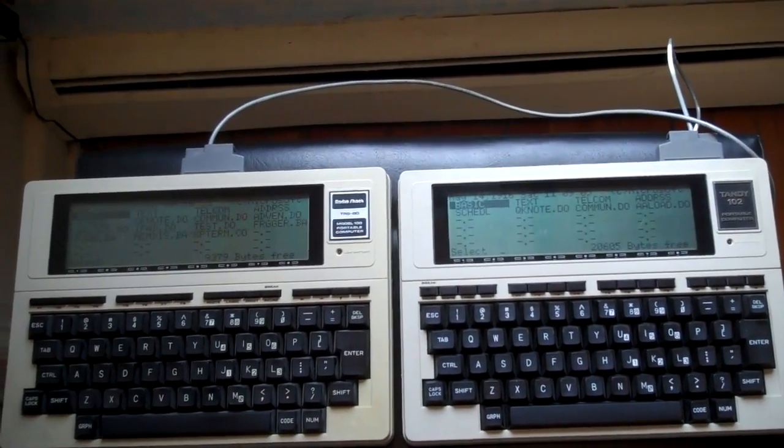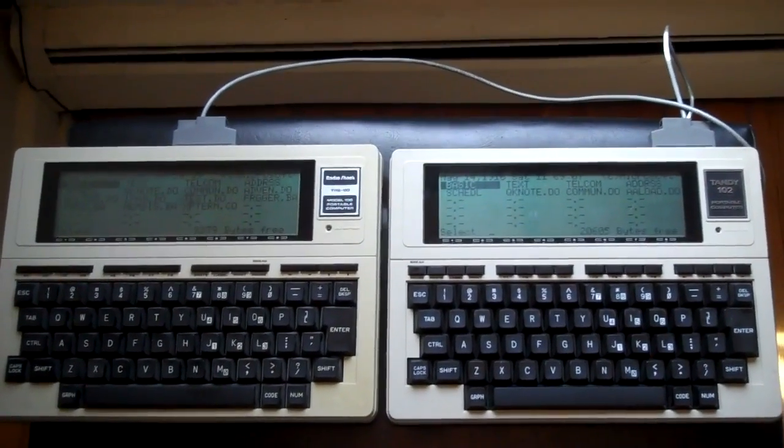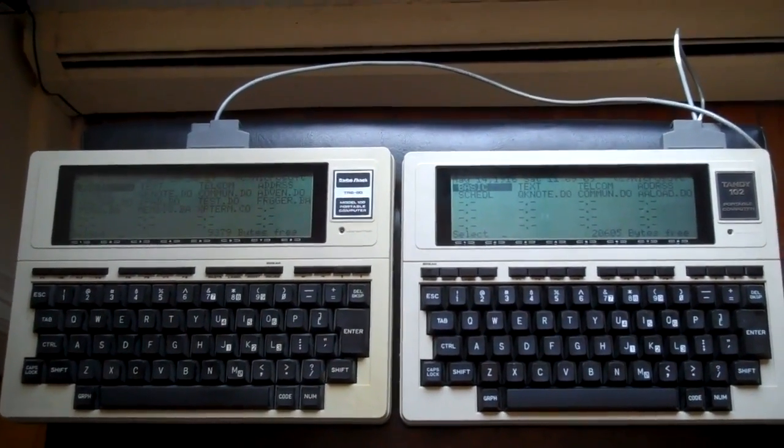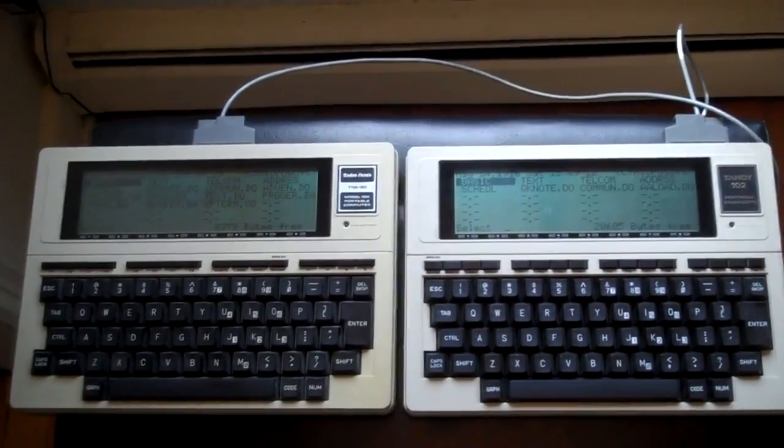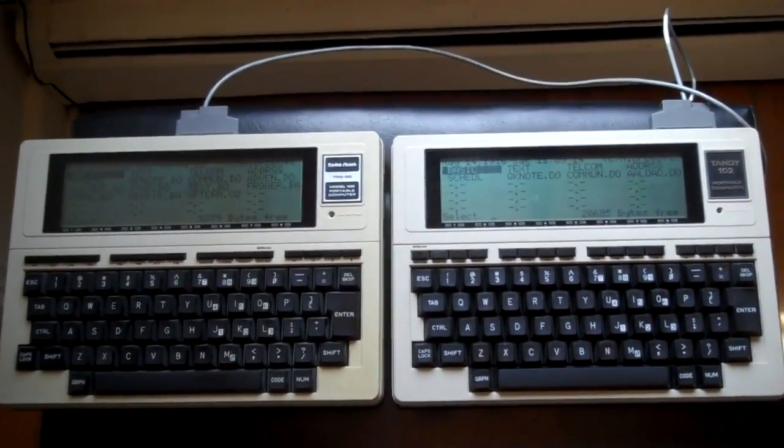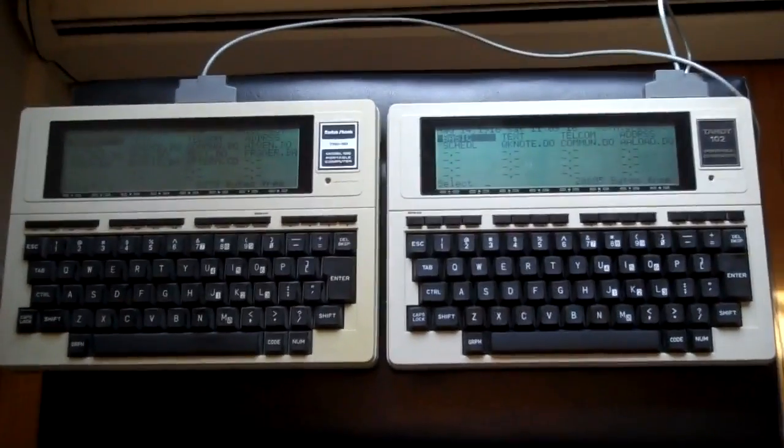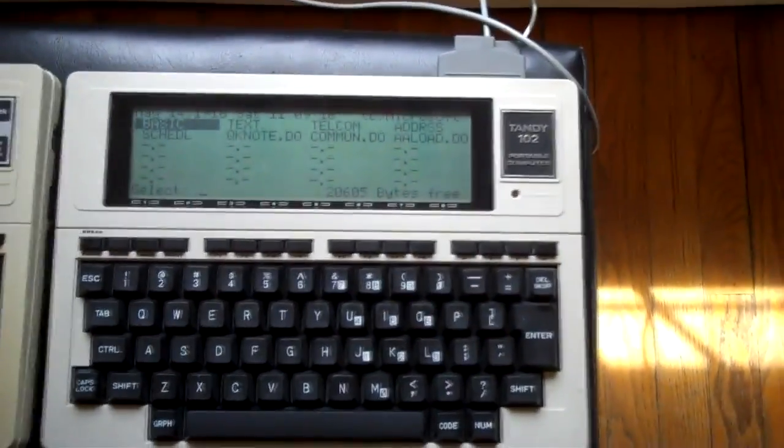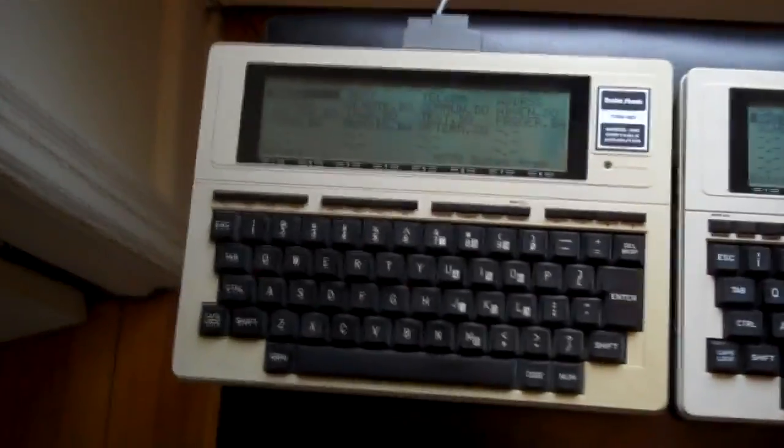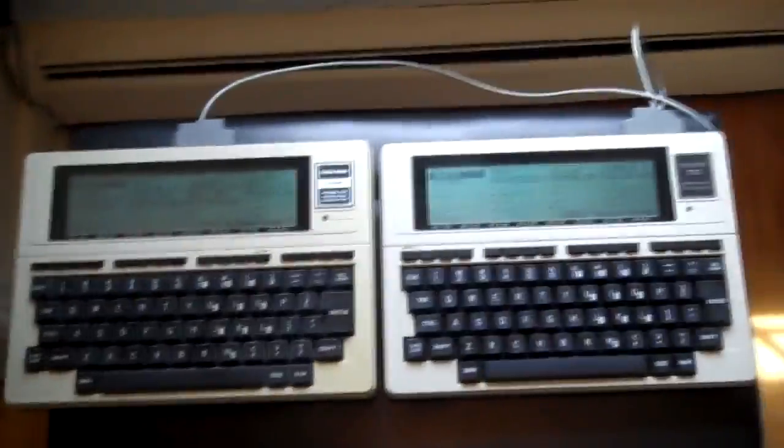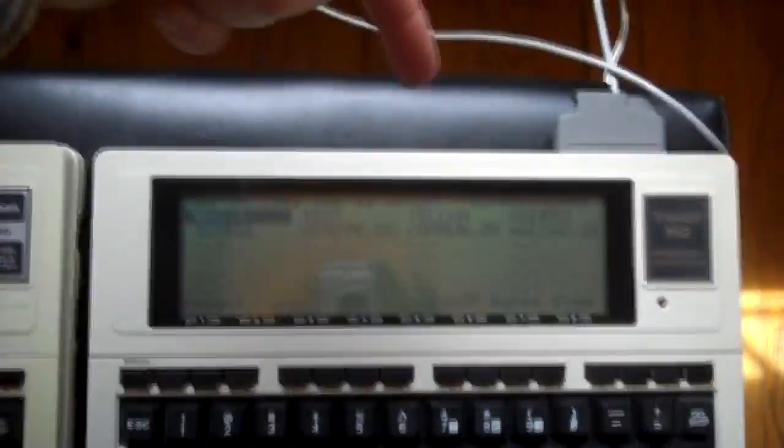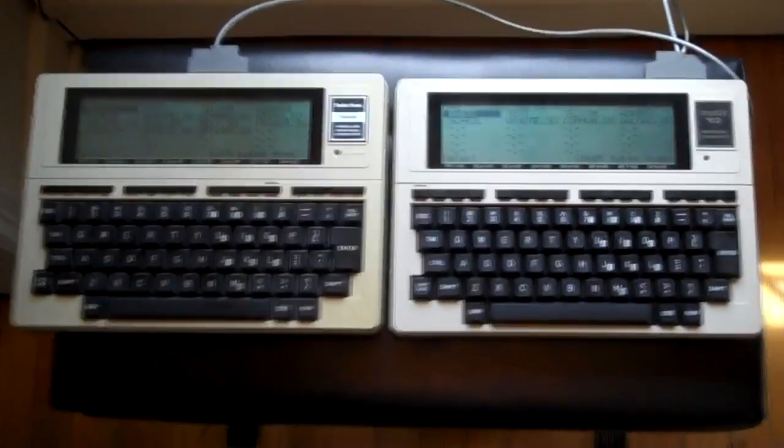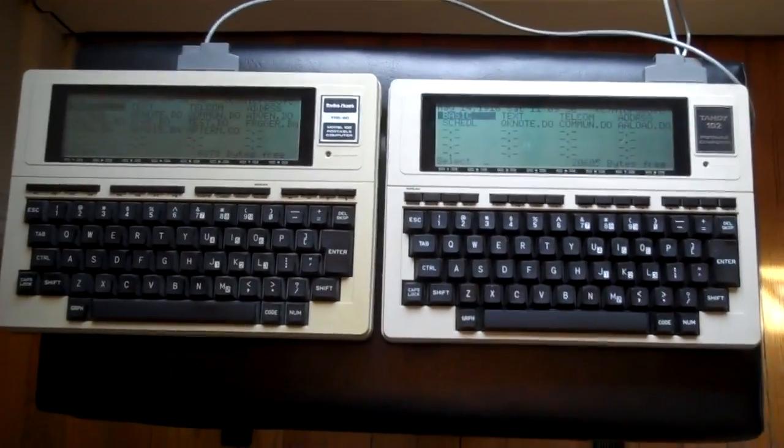I didn't want to say connecting a Model 100 and a Model 102 because a lot of people viewing this won't see the full title, so connecting to Model 100s just sounded better. As we know, the 102 is for all intents and purposes a 100, except it's got that really cool ILBUS adapter in the back.